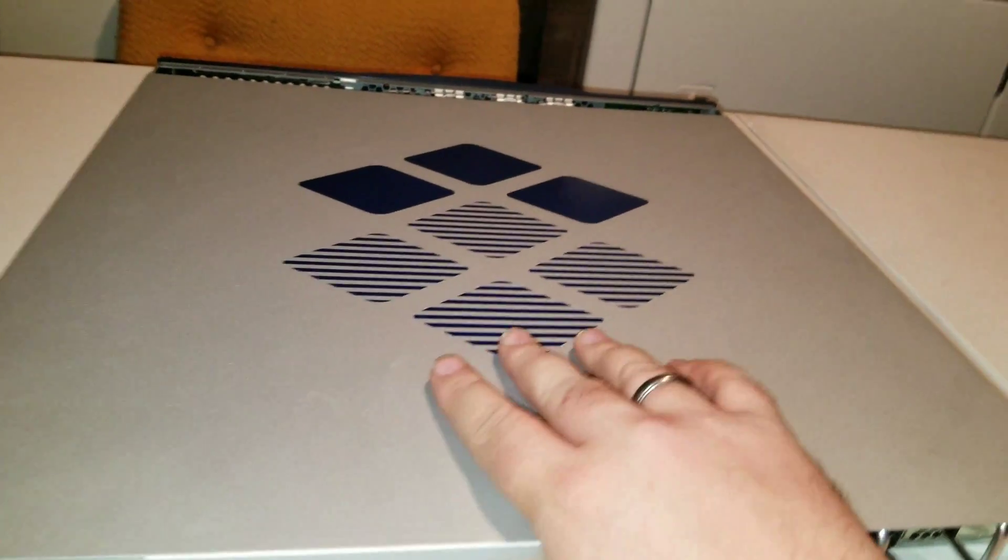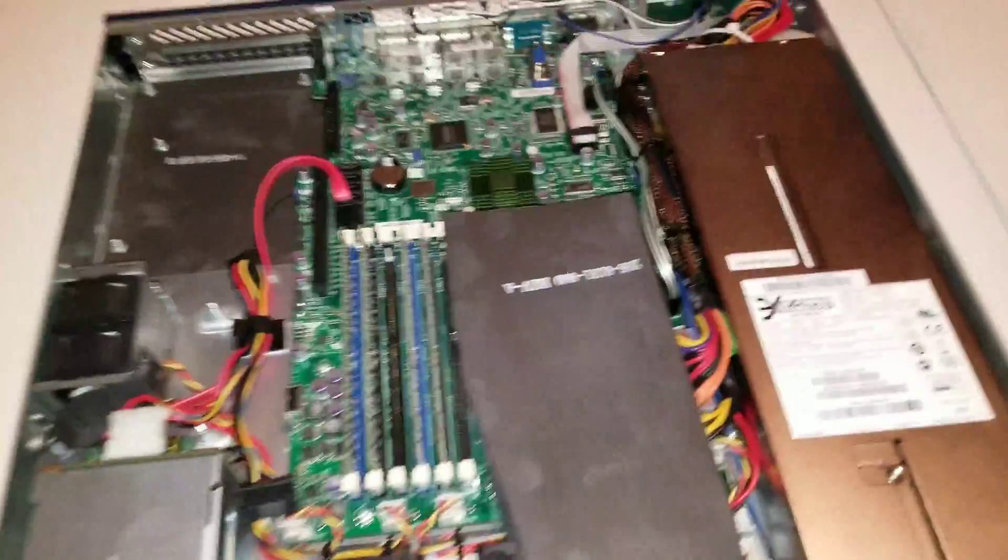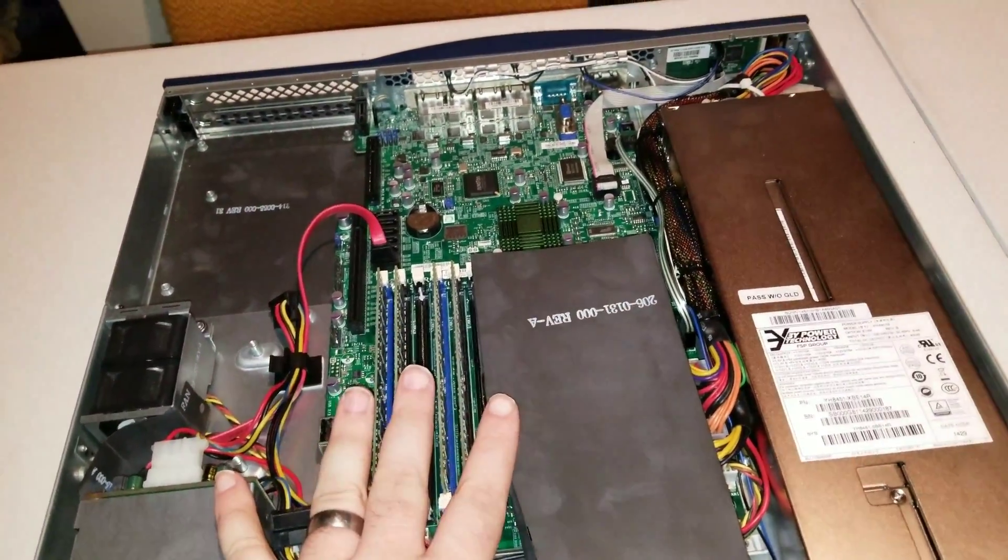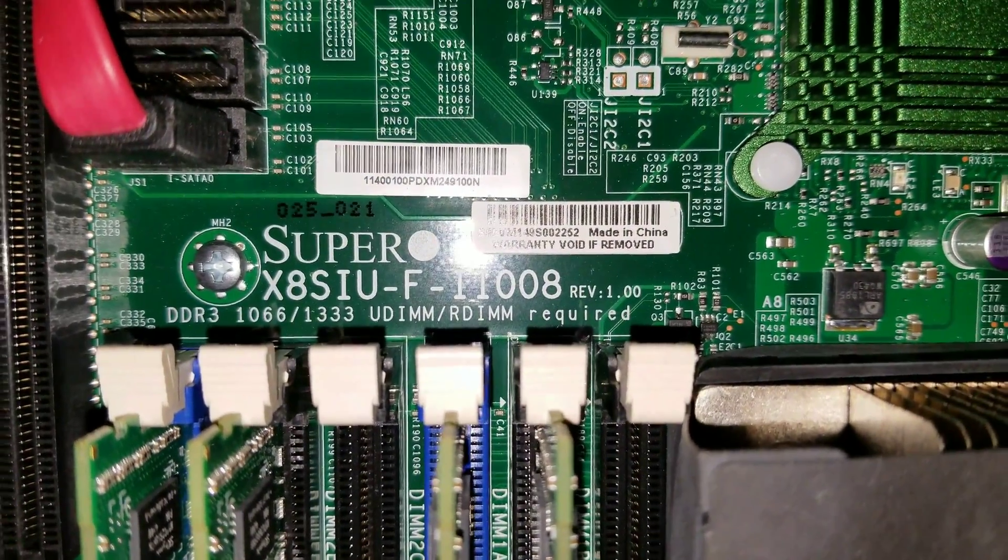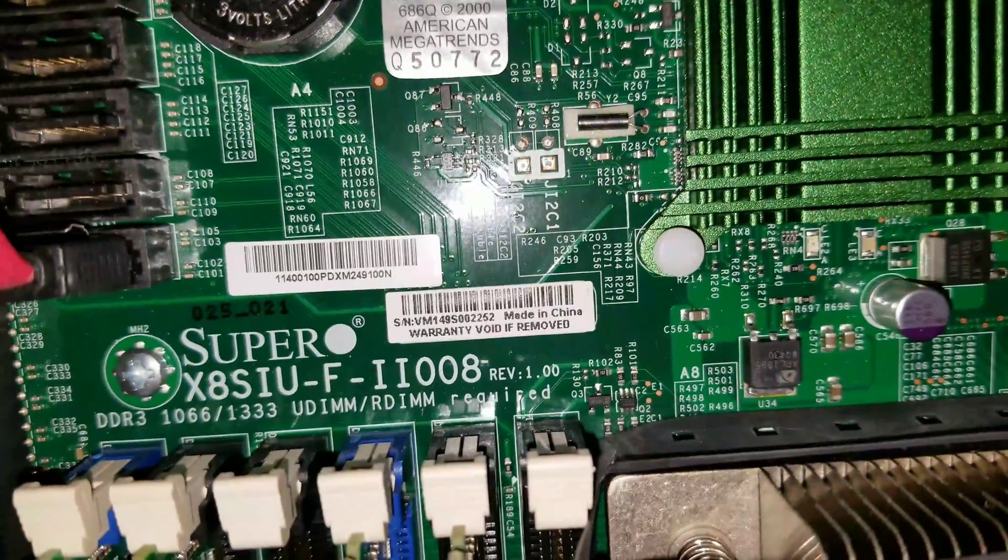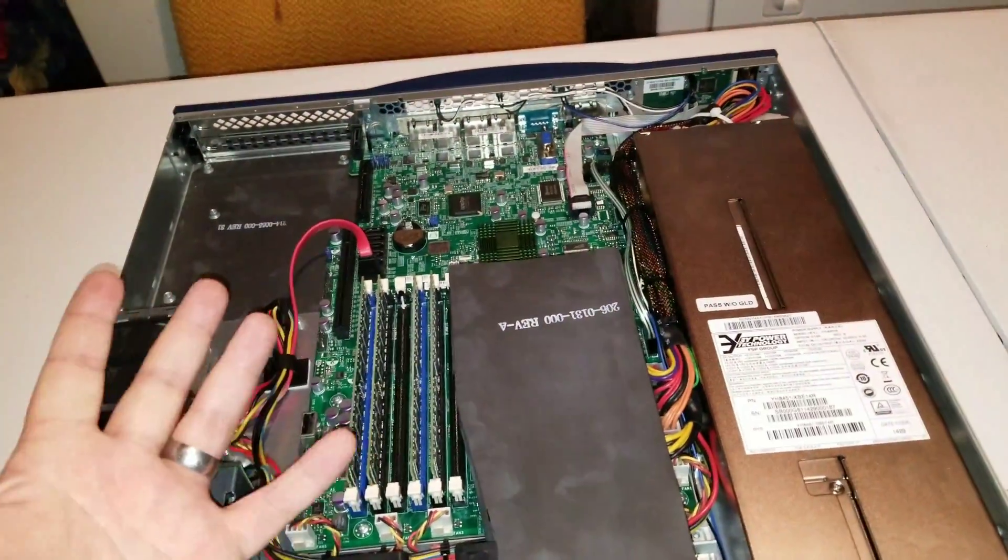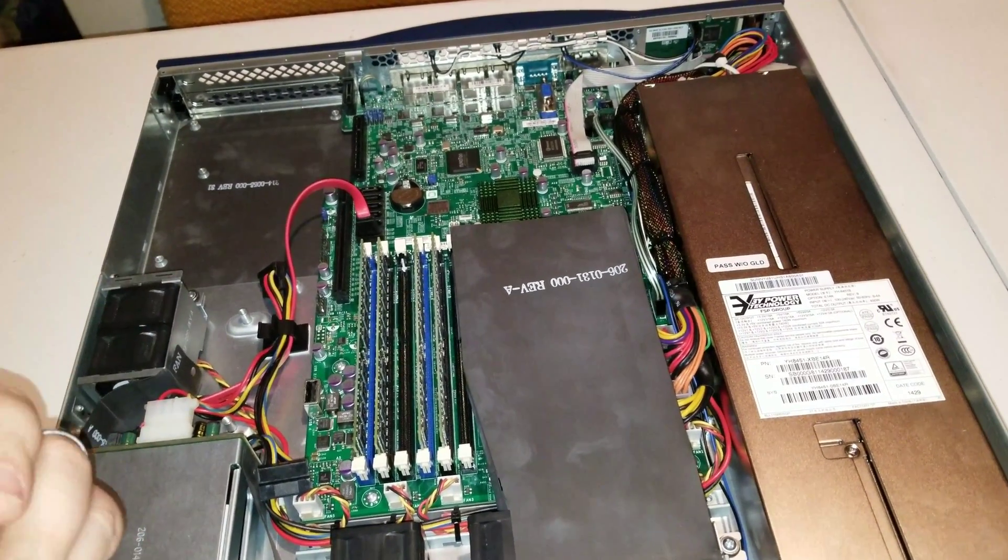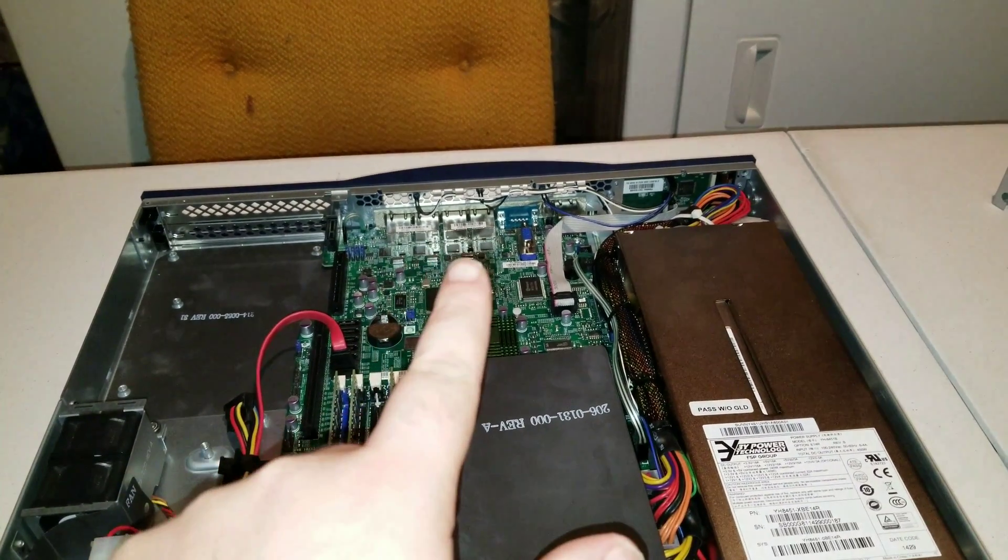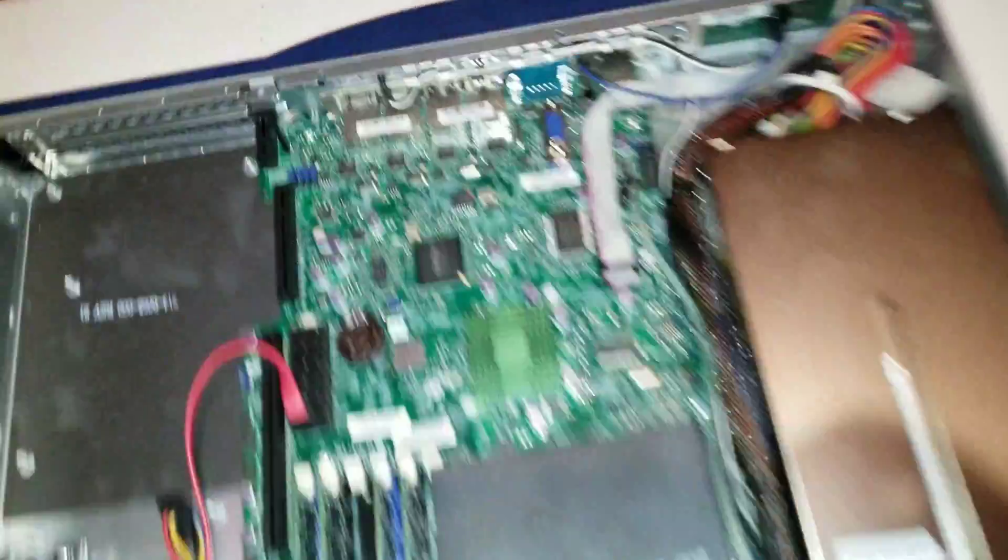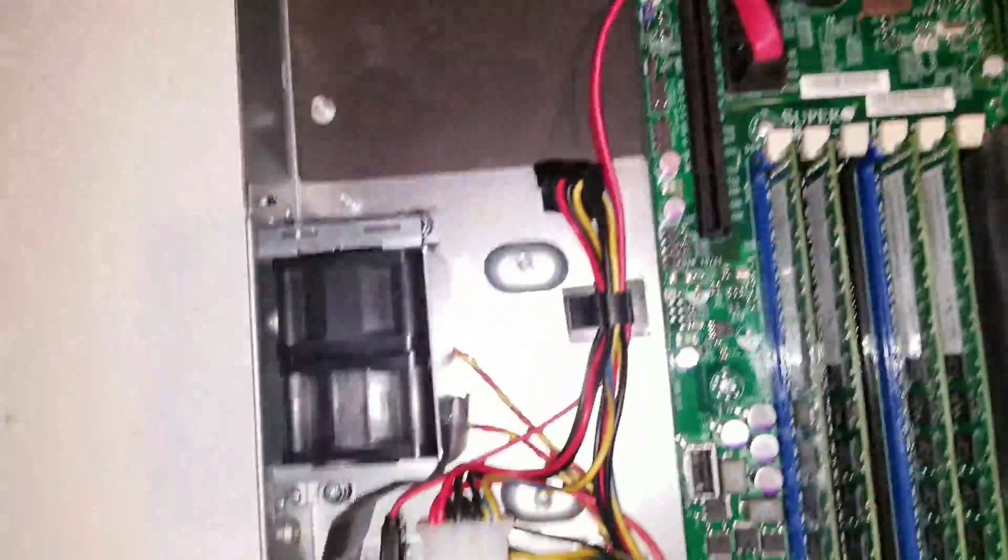So let's look inside. So inside, it's pretty interesting. Basically, this is a custom Super Micro Board. Super Micro X8 SIU F-11 or II-008. So this Super Micro Board normally only has two LAN ports and the VGA is exposed. As you can see, VGA is internal.